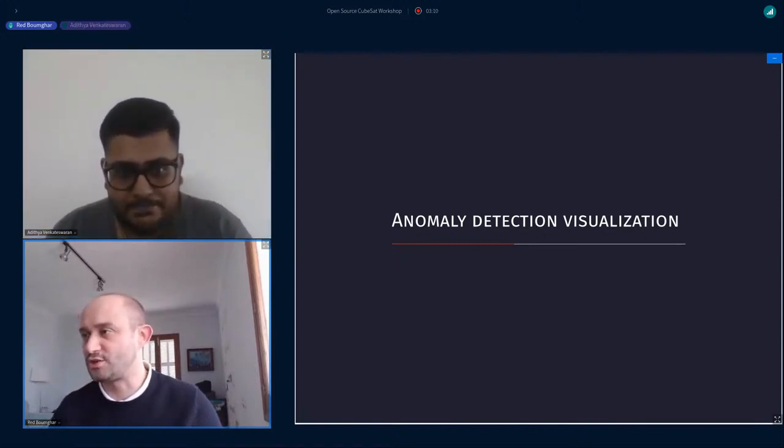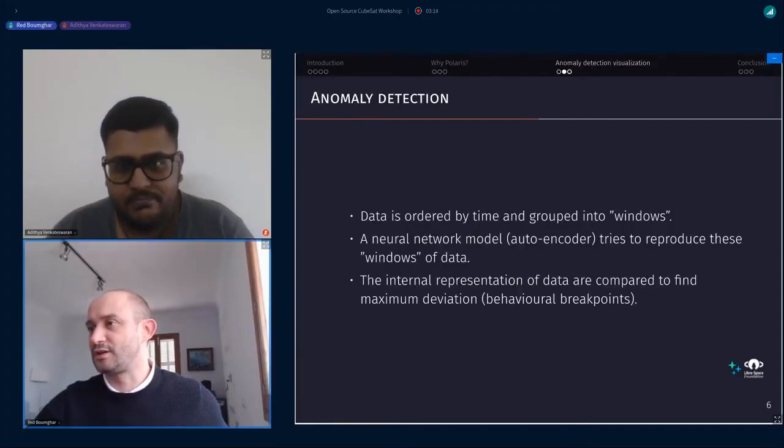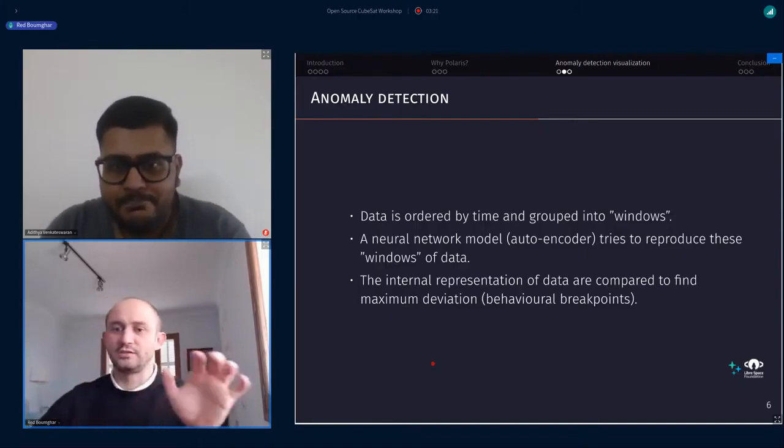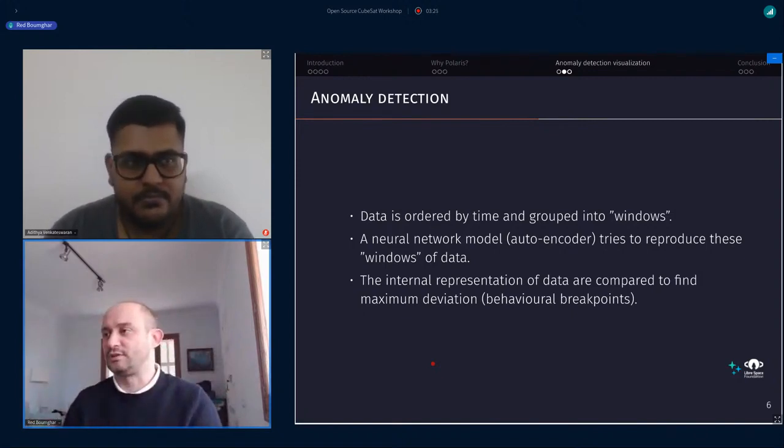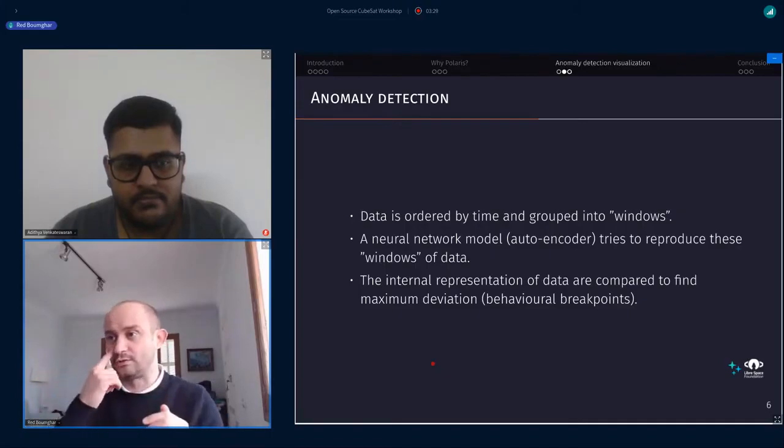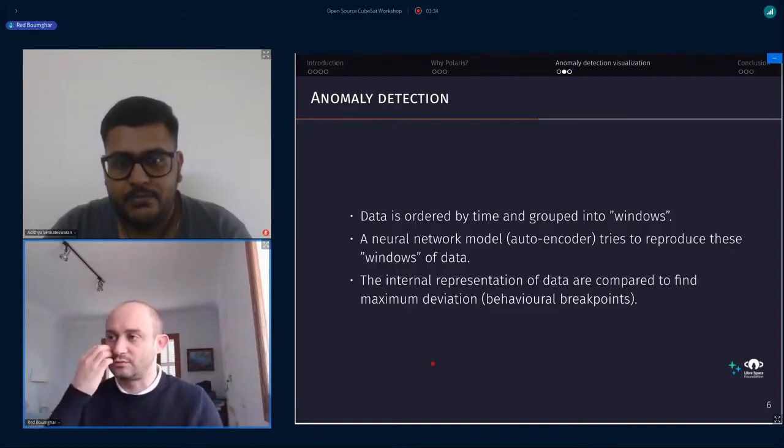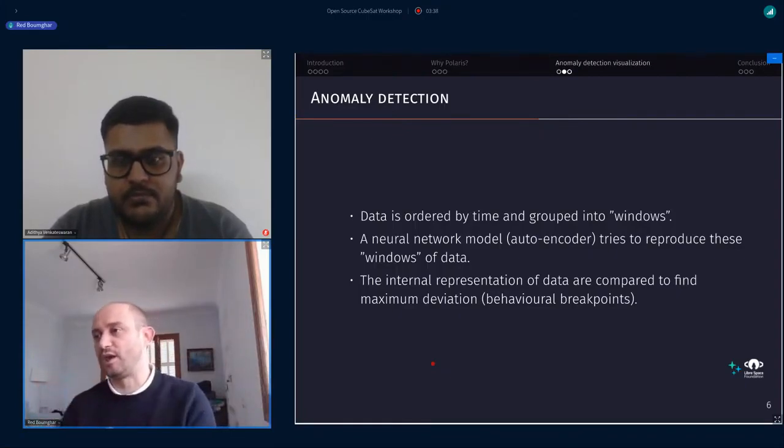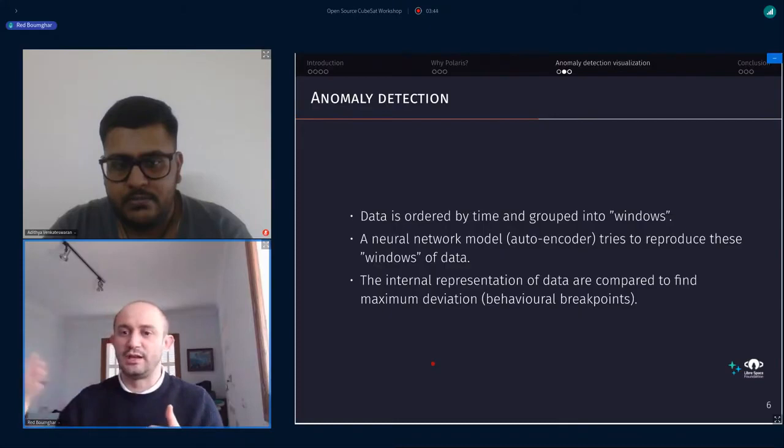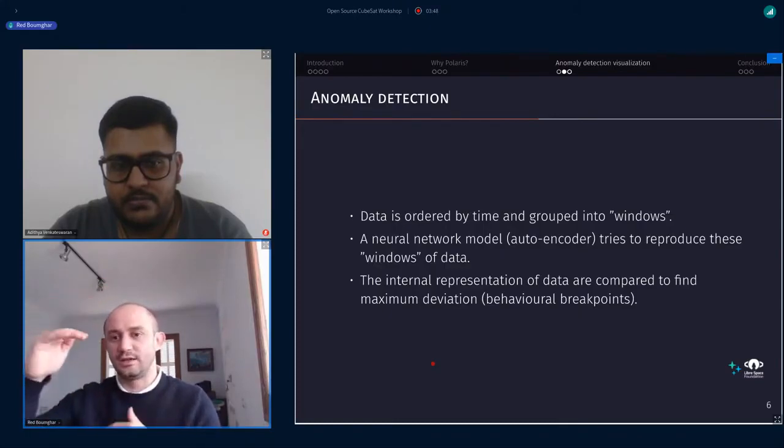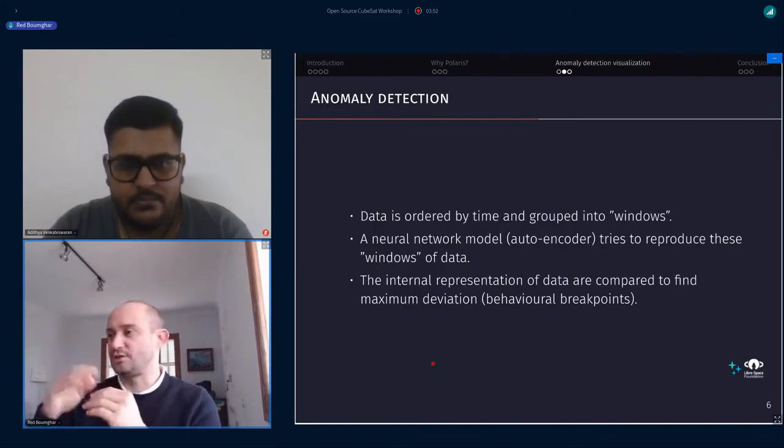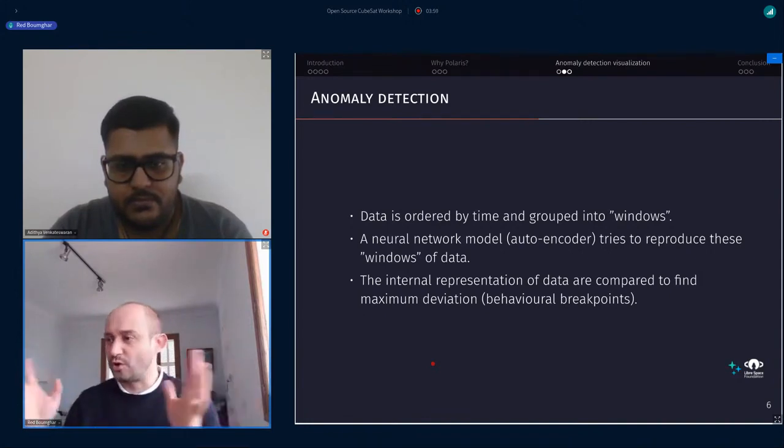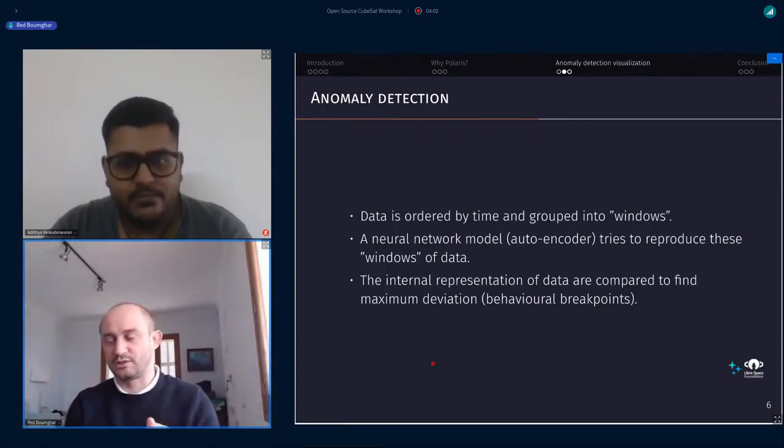Focus on anomaly detection visualization. What we do for anomaly detection is that the data are grouped by windows. That's a classical approach when you want to check different segments and different behavior in your spacecraft. And you don't know what is the break points. We're actually trying to build a tool that detects those break points. We have a neural network model, autoencoder, that tries to reproduce these windows of data.